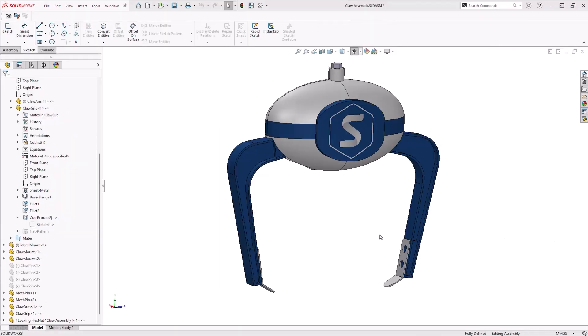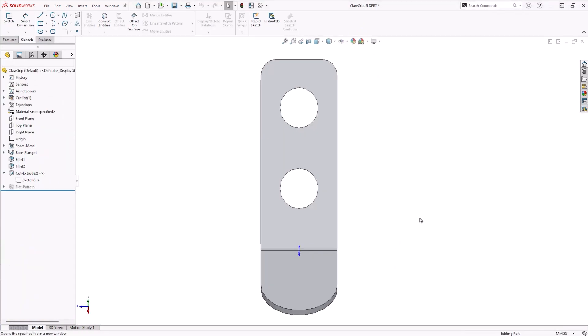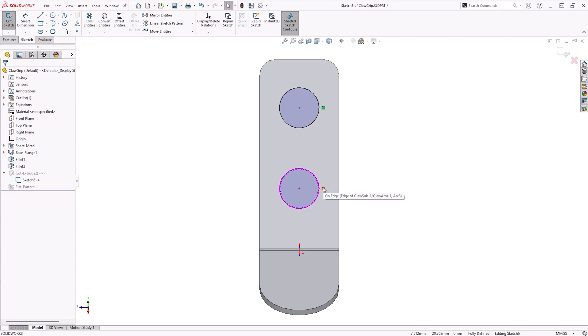Sketches are the most common place to find external references. In this example, the holes have been located using convert entities in the context of the assembly. This is to ensure that if the mounting hole locations are moved on the reference part, these holes will follow. This command creates on-edge relations within the hole sketch, which fully defines the sketch.